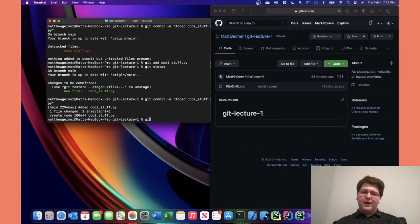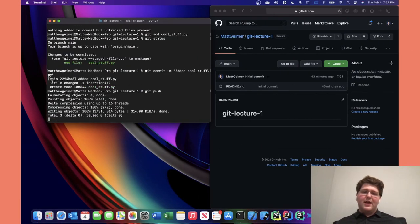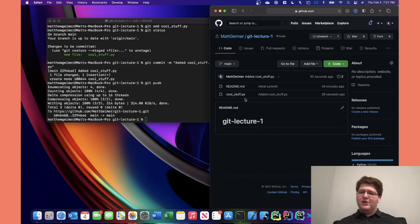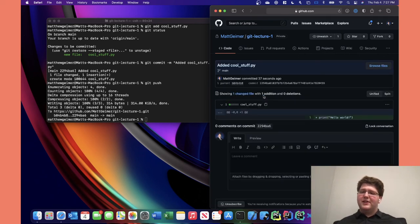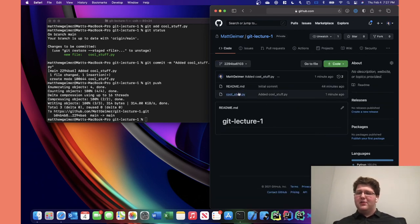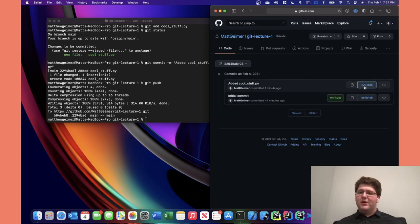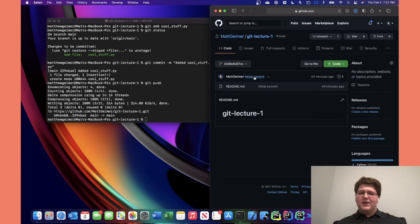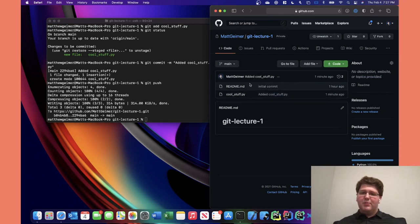Now if we go over to GitHub on the repository and refresh, we see cool_stuff.py is now there with the commit message. If we look at that commit, we see the snapshot: cool_stuff.py had this line added to it. We can also hit the 'browse files' button and look at the repository at that commit. We can go back to the original commit — you'll see the original file is gone — and if we go back to main, it's back. We can go back and forth looking at snapshots in the past. That's our first workflow.